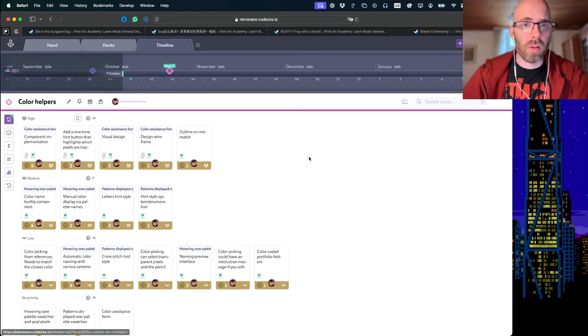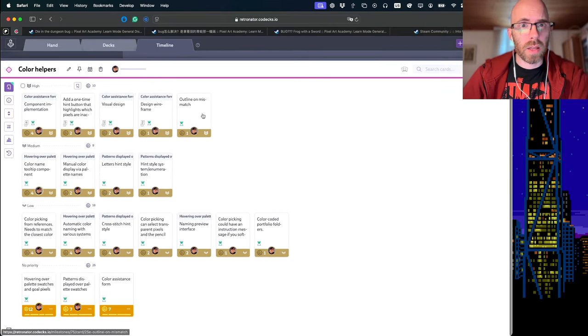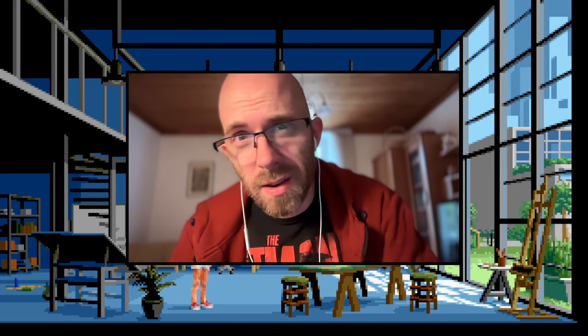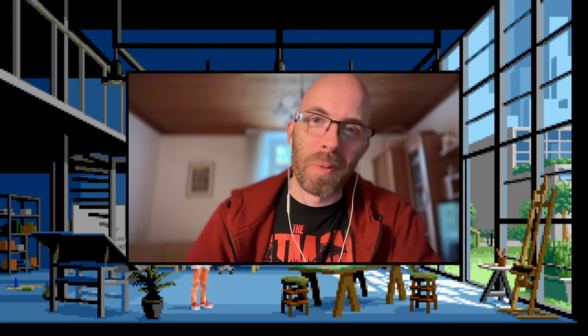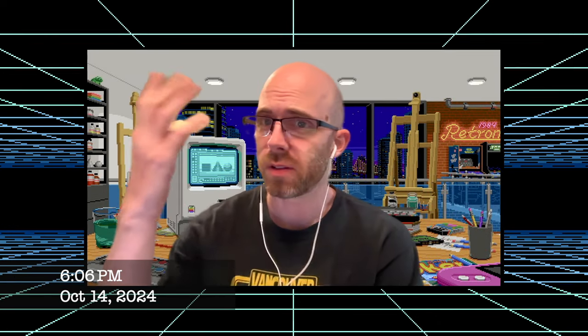I have already created all of the tasks for this sprint, so we can just jump in and you'll see in a week how far we've come and what all of these features look like. All right, here we are in Retronator headquarters art studio.